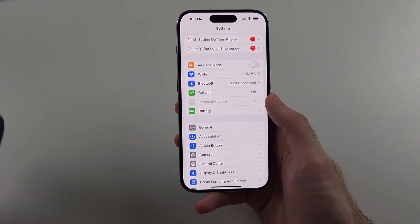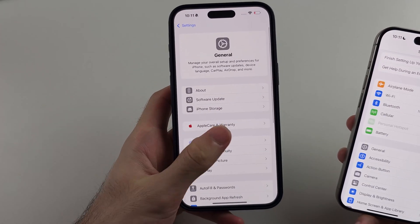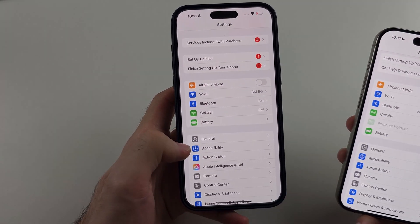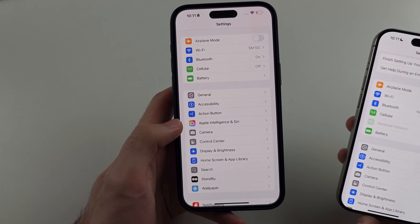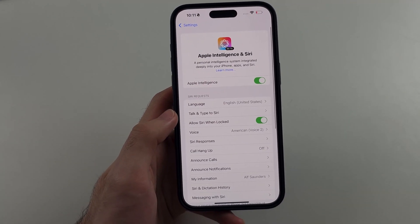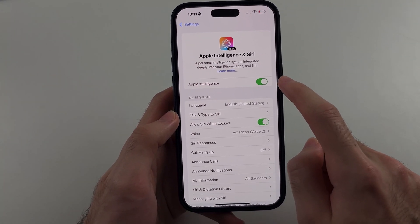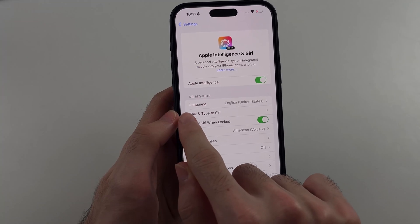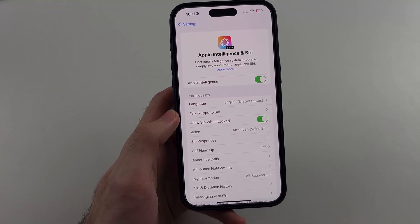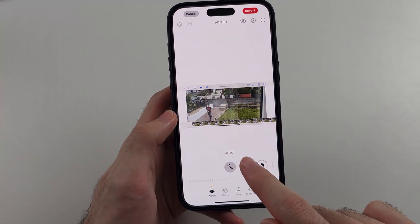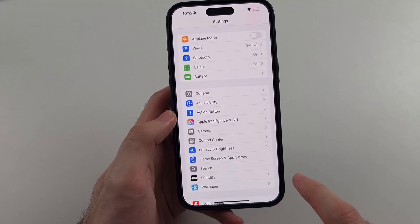Once on iOS 18.1, open Settings and locate the new Apple Intelligence and Siri. You don't actually have to have it turned on — you just need to set your Siri request language to English (United States) and then you should have the Clean Up feature.